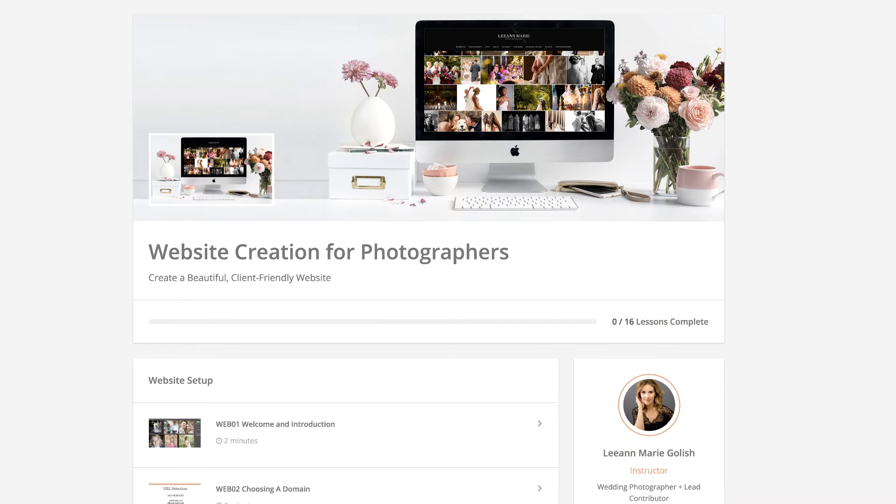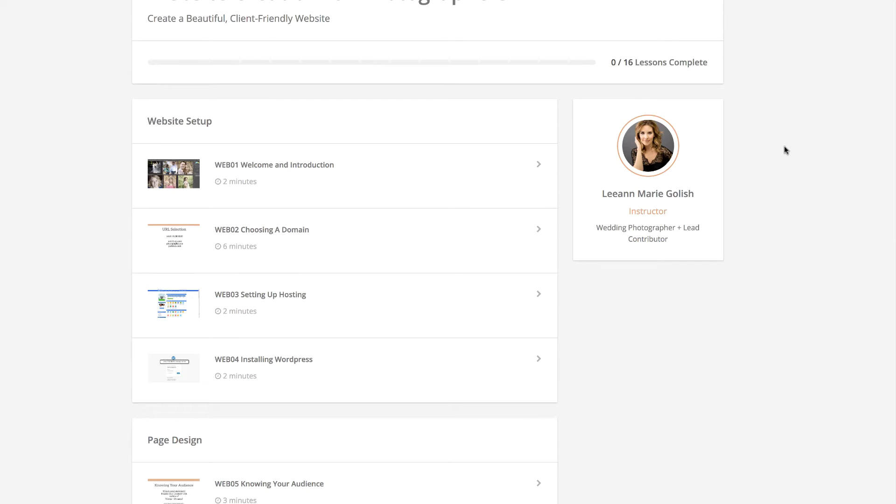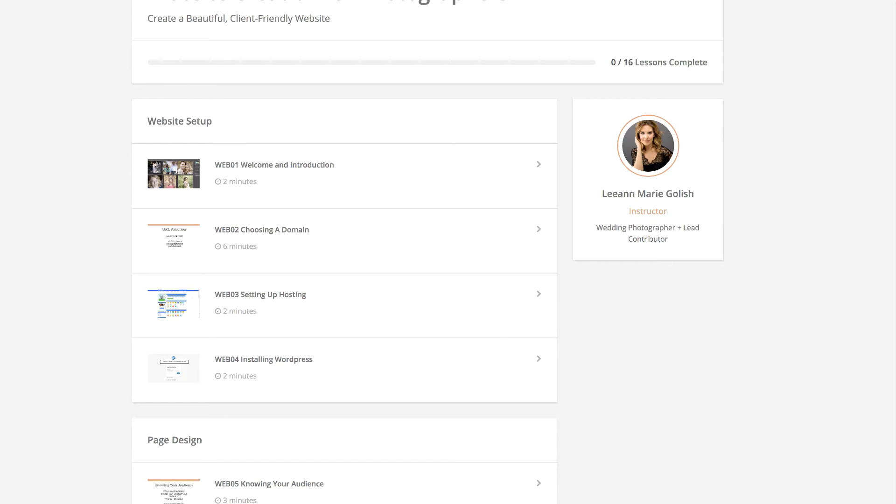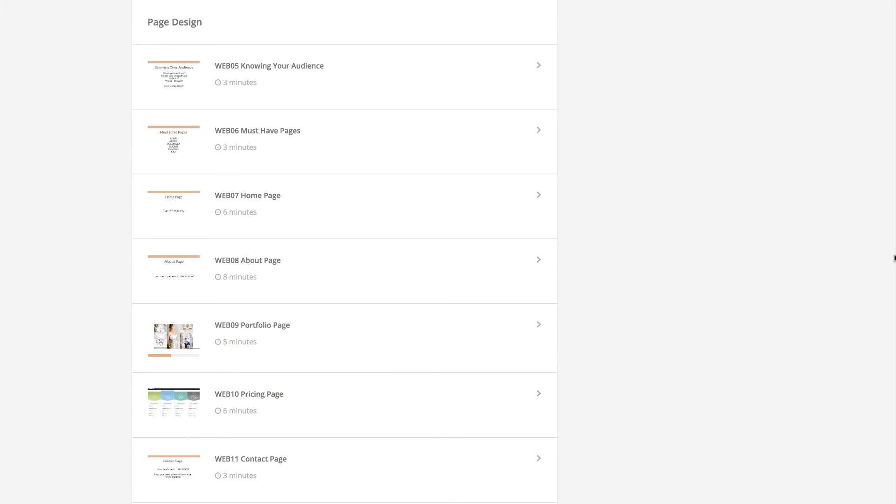In the first module, I have four videos available that talk all about website setup. This includes setting up a website, choosing a domain, installing WordPress, and linking with a hosting account. Sometimes this is a really troublesome spot for people who really want to get their website just up and running. So these four videos will show you the step-by-step of exactly how to get everything set up so that you're good to go for all the good stuff coming forward. In the second module, we'll talk all about page design.